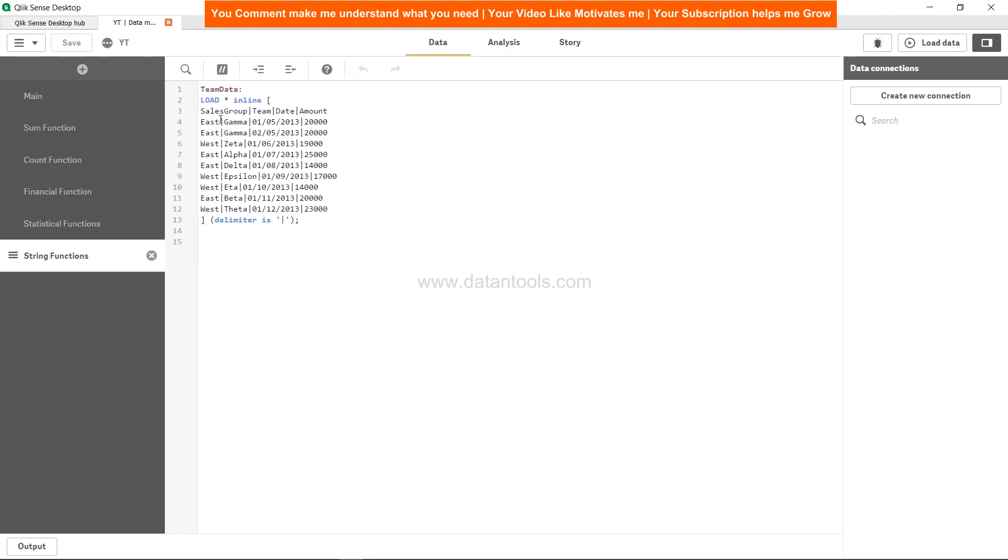You have sales group, team, date, and amount, and you have the relevant values which are separated by the pipe operator or the pipe sign. As you can see, the delimiter is also the pipe sign over here.